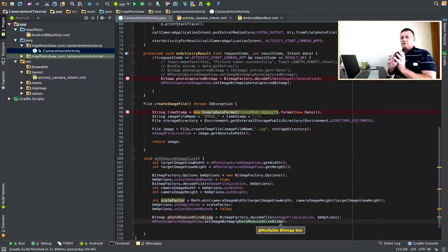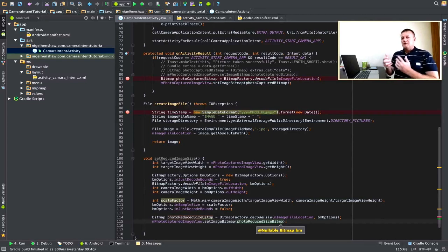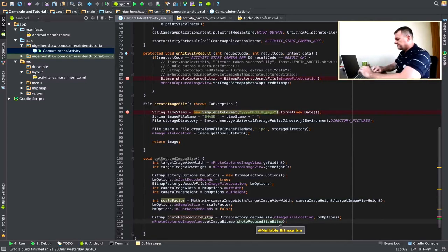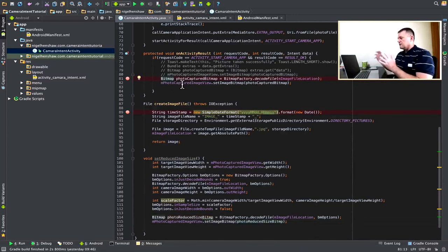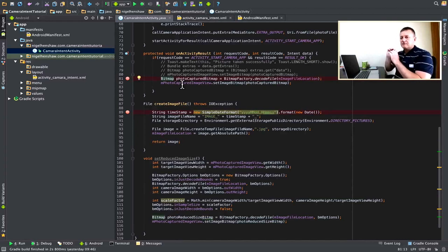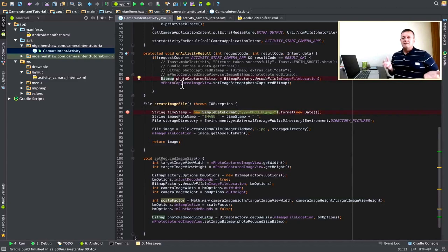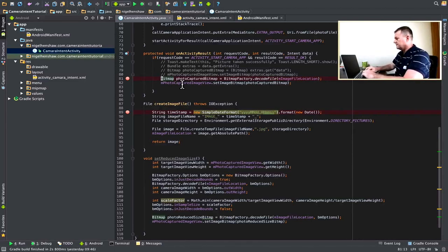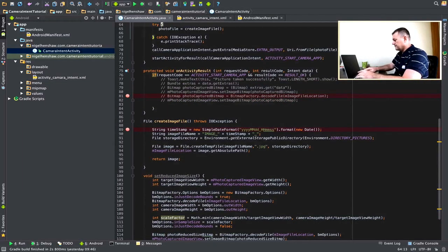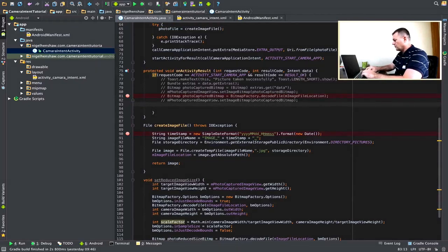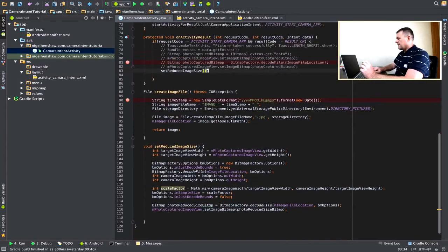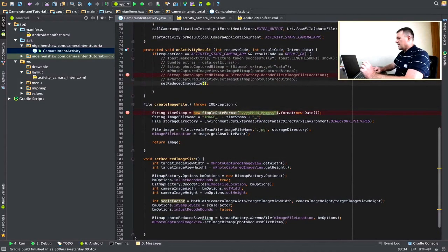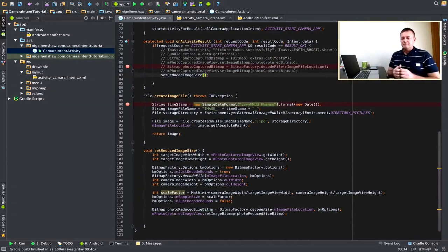Okay, we've now set up this function. This function is going to be called from the onActivityResult, so let's go into there and make the appropriate changes. Okay, we're not going to call these two lines here because, effectively, we're doing that in the setReducedImageSize function. So, we can comment out these two lines. And now, it's a matter of just calling our function. And that's it. So, let's run this application, see if it works.